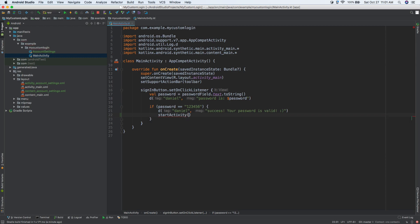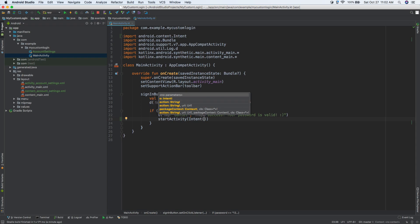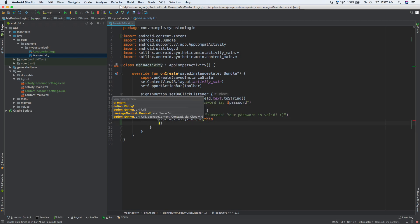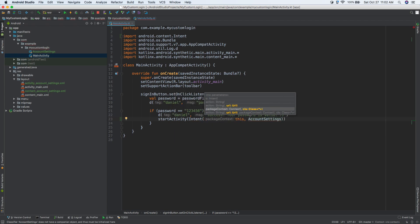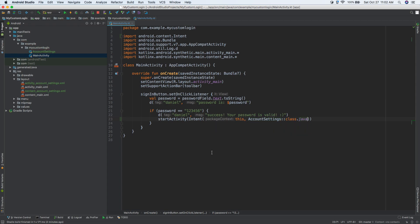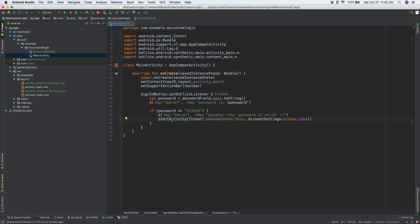Inside of here we're going to need to pass something called an intent. We have an intent and we want to say: what screen are we on right now, and what is the screen we want to go to? We're on the main activity screen, so we can just do this. And the screen that we want to go to is called account settings — so AccountSettings.class. So whenever we click the sign in button and the password is 123456, log something to the logcat then go to a new screen. Screens in Android are called activities — you could have 10, 20, 30, 40 activities.